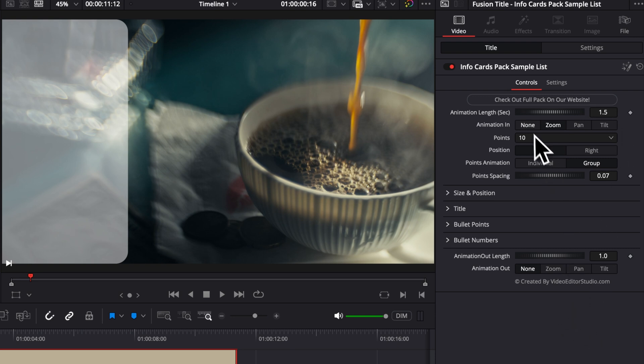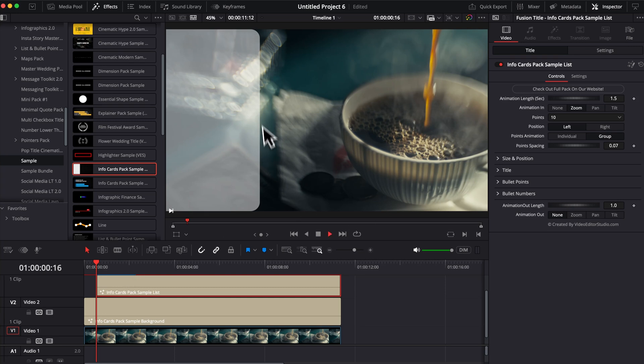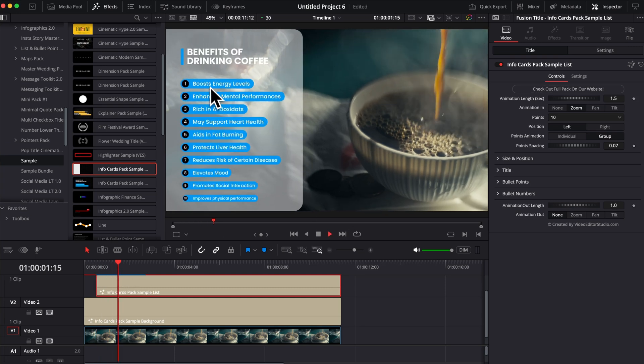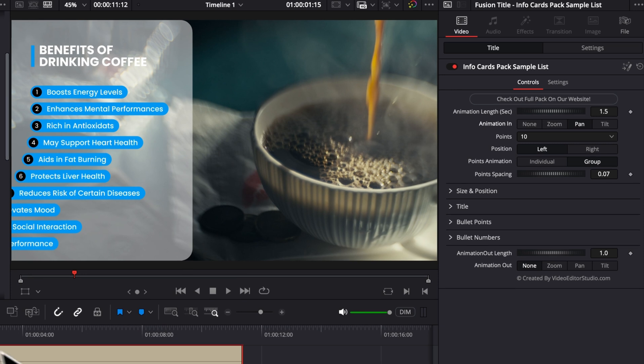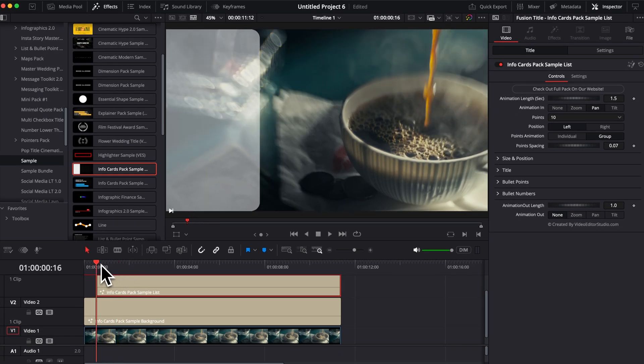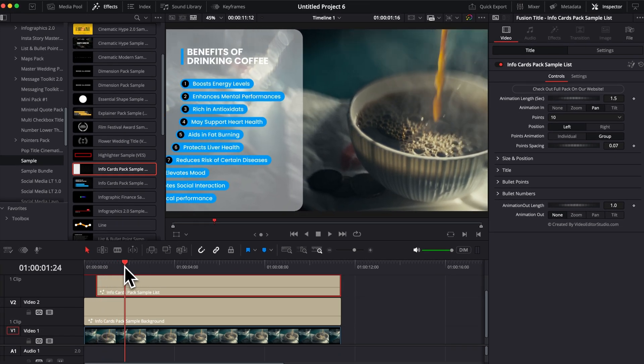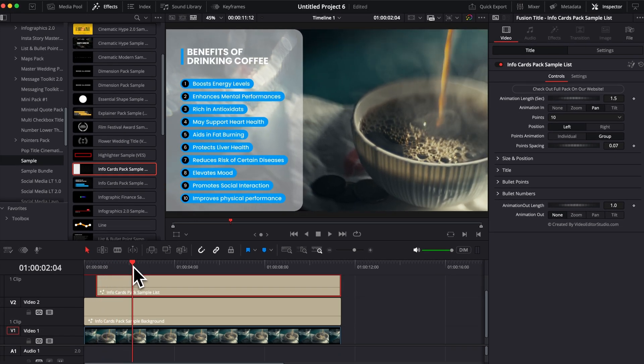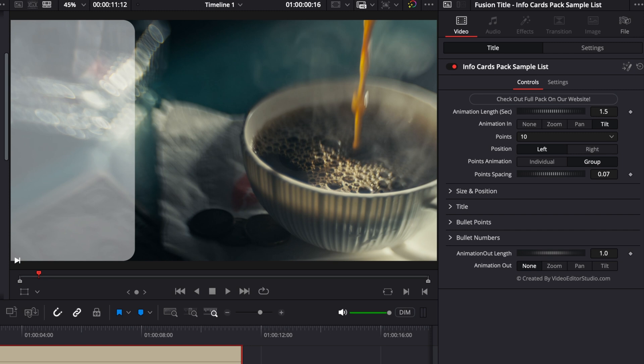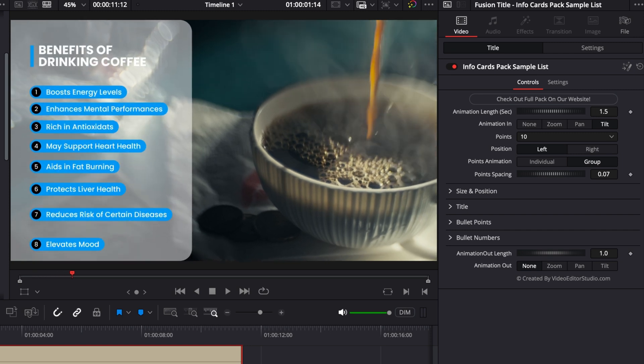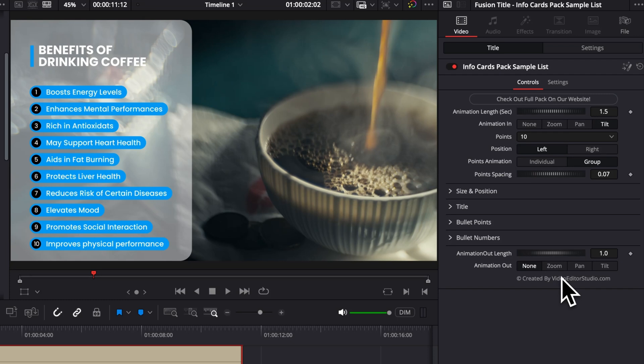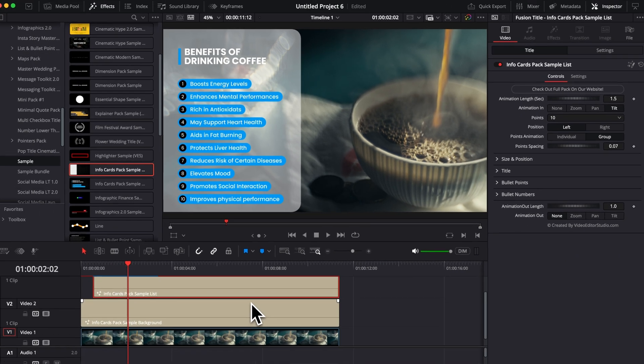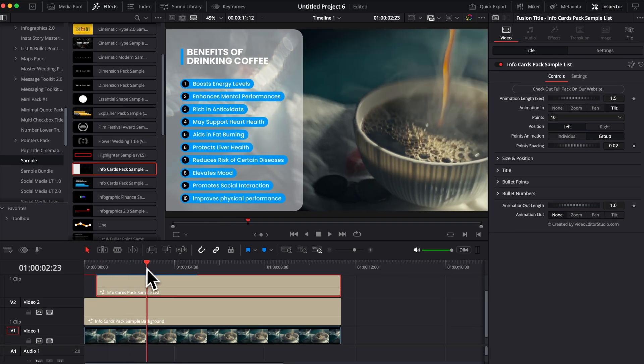You can also choose between a different kind of animation in and animation out. So you have none, zoom, pan and tilt. So basically, right now, as you can see, we have all the points coming as zoom. We can choose pan, meaning that now they're going to come from the left side to the right side one by one. Or you can choose tilt, meaning that they're going to come from the bottom to the top one by one. You can select the same animation out, but basically in reverse. So the zoom is going to be a zoom out. The pan is going to go out of the frame and the tilt is going to go at the bottom of the frame.